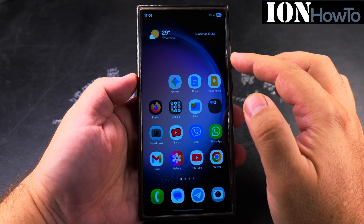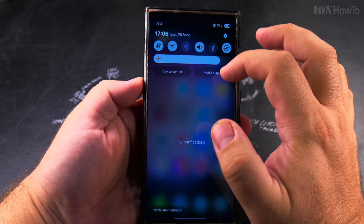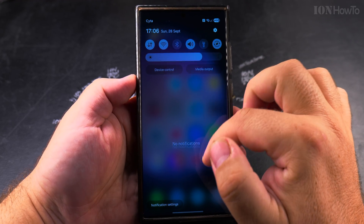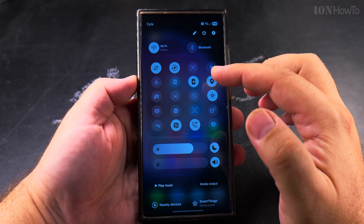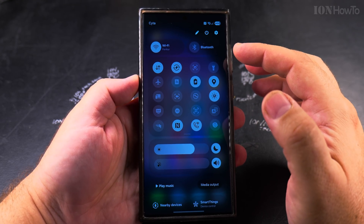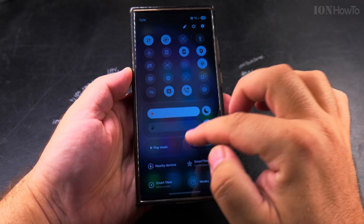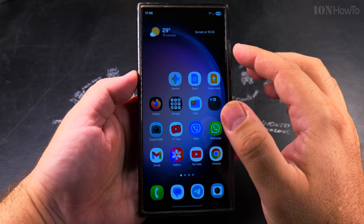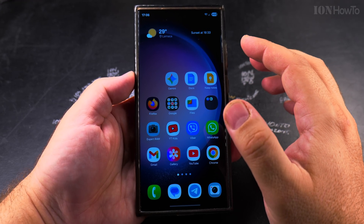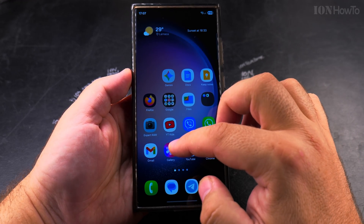Today I show you how to turn off the 4G calling option if you have problems with receiving or making cellular phone calls on your Samsung Galaxy Android phone. This is how to turn off the 4G calling on Samsung Galaxy Android phones.